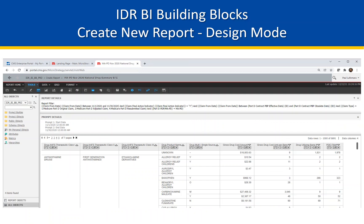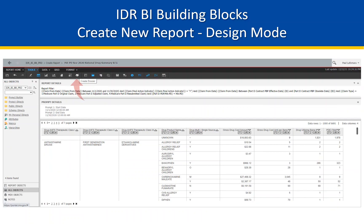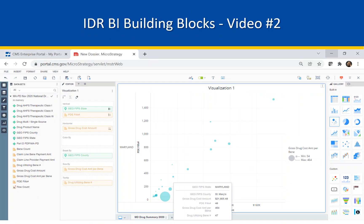Grid Reports are one thing, but how do you display this data graphically? A Create Dossier button on the toolbar will launch a Visual Insight module for Dashboard or Dossier creation. The report is ready — scope out video three for a primer on what you'd see in the MicroStrategy dossier interface.